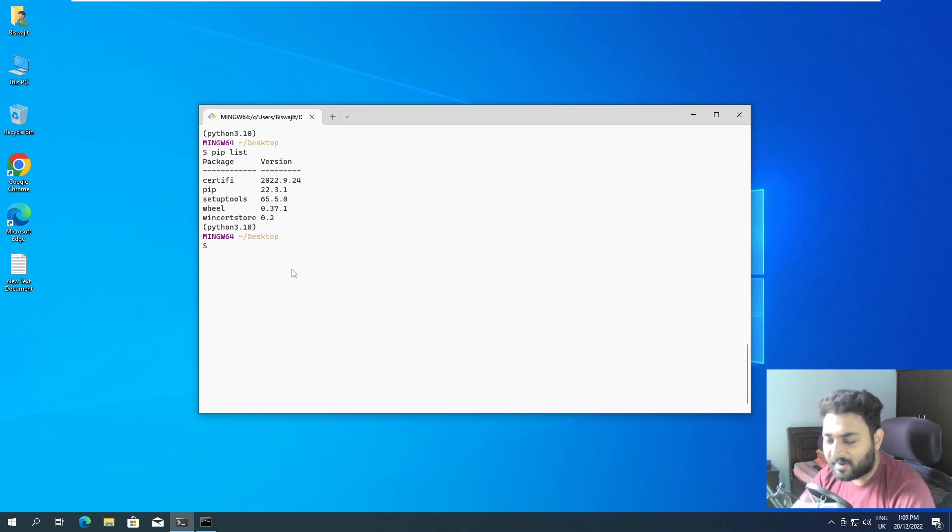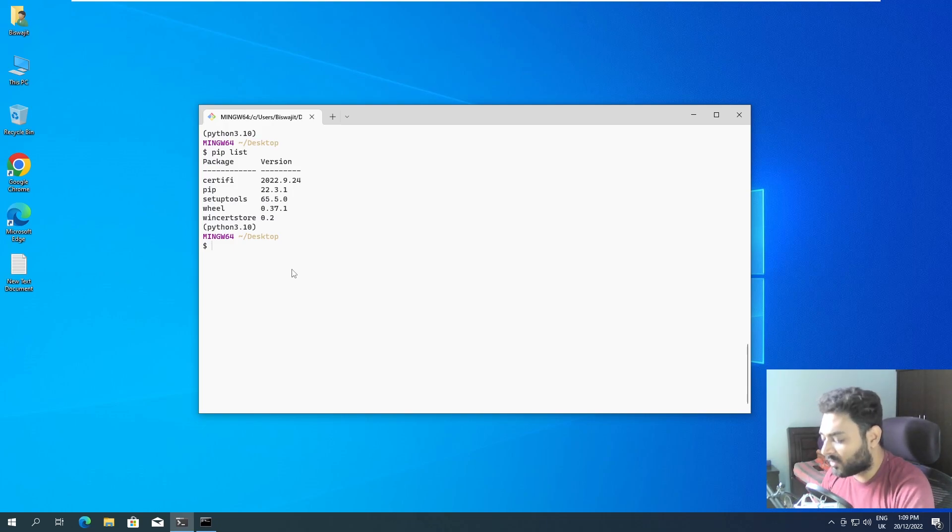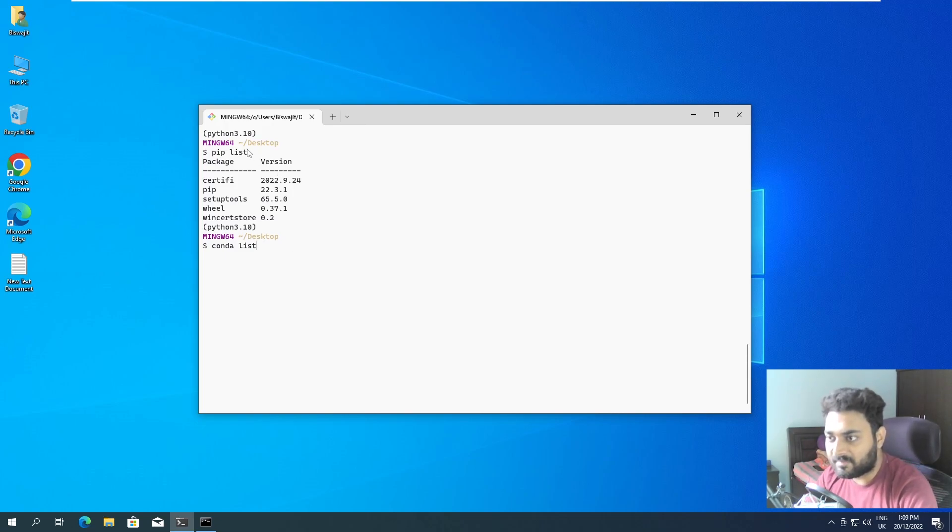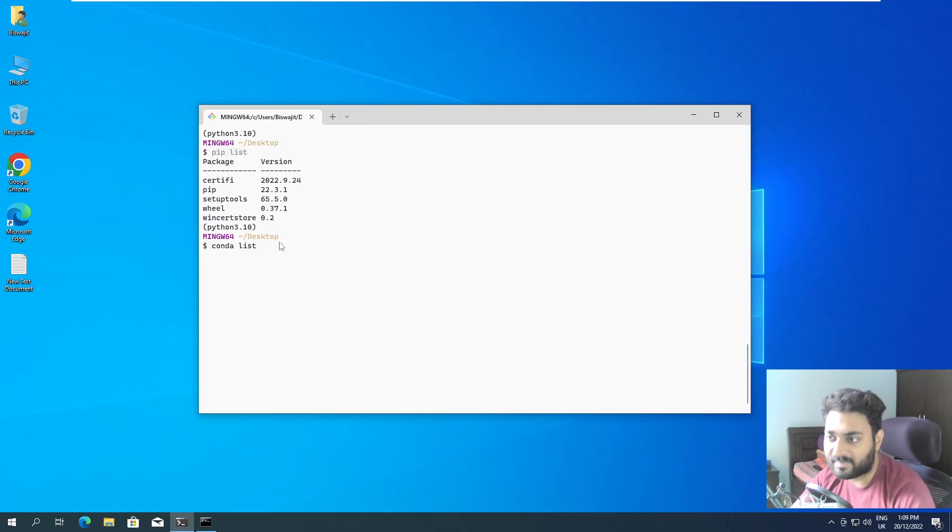And one more thing, you can also do conda list. Even that also works, but generally I use pip list because I'm habituated to using pip list.